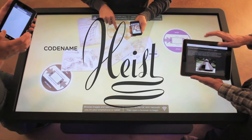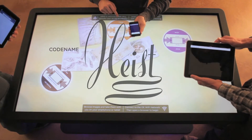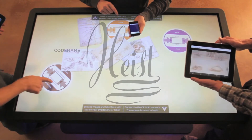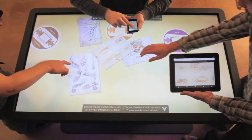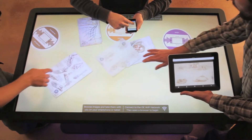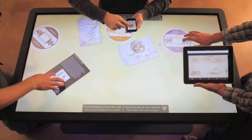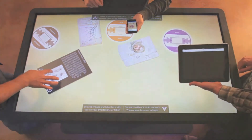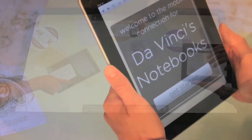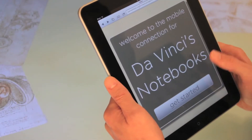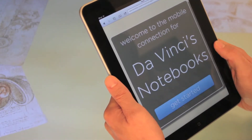Heist software from OpenExhibits, GestureWorks, and Census allows for effortless networking. So how does it work? For mobile devices, Heist software uses a captive portal.